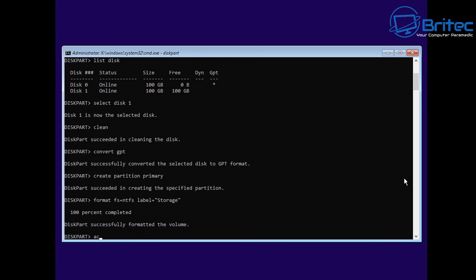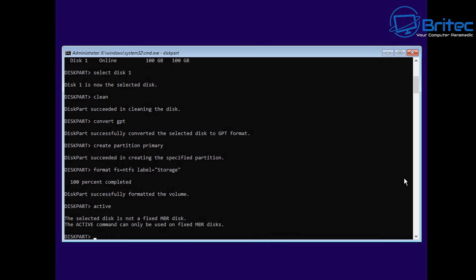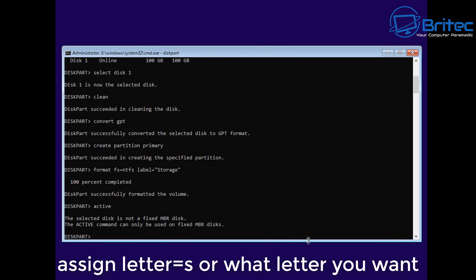Now if we wanted to make the drive active, if it was an MBR drive, we could type Active and it will make that drive active. But this is not an MBR disk. We've got a GPT disk.